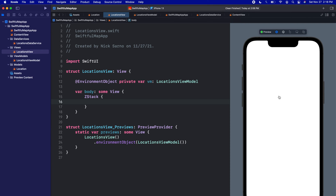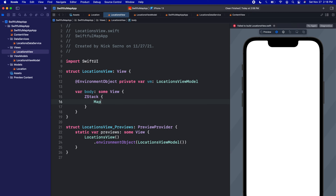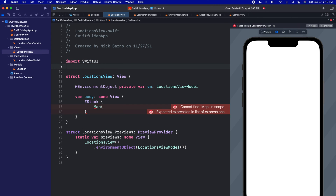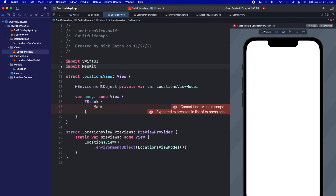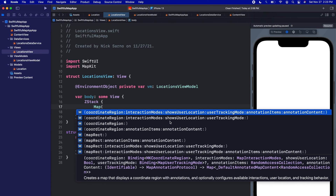We're going to put a Map on the background of this screen. I type in Map and open the parentheses, but I'm not getting any initializers because Map is actually in MapKit — right now we're just importing the SwiftUI framework. So let's also import the MapKit framework. Now when I type Map and open the parentheses, we can see all the initializers.